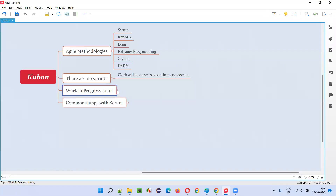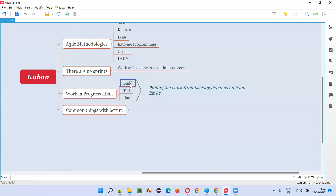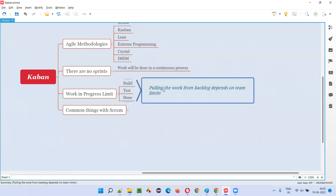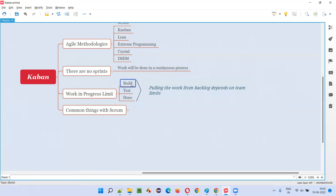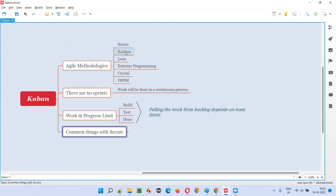Work-in-progress limits apply whether it's in development, testing, or done state. Pulling work from the backlog depends on team limits — how many developers and testers there are. Based on that, developer limit and test limit are set. The Kanban way of developing and testing software is different from the Scrum way.